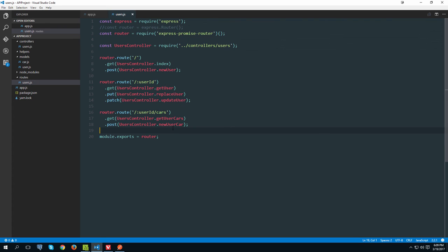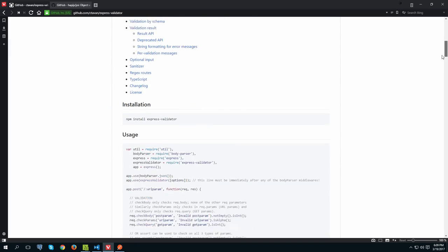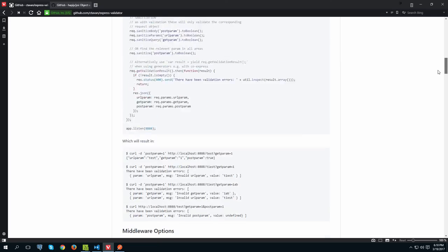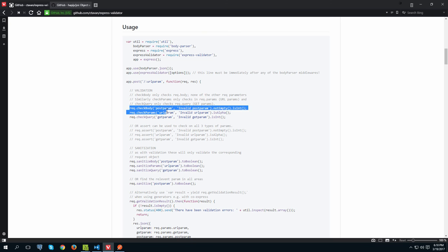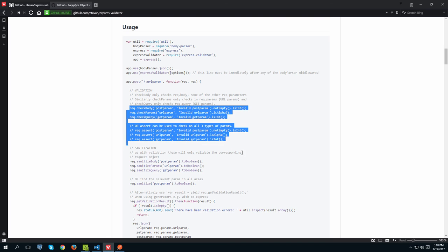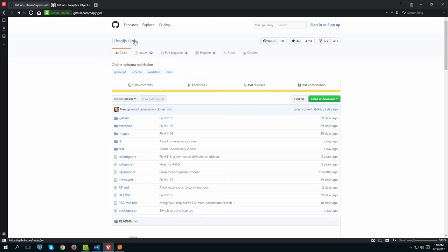As far as validation in Express.js goes, you have many different options. There's a package called express-validator which is a really popular one — you can see all its documentation on the GitHub page. What I dislike about it is that you need to validate every single field or property on the object line by line, so if you're sending a lot of different properties, this can get really long.